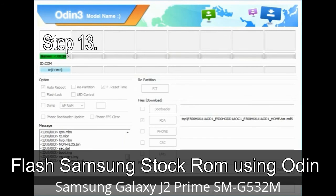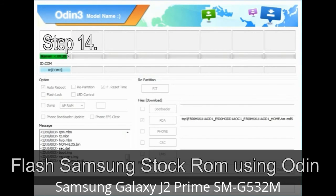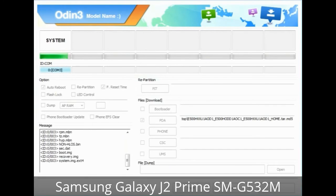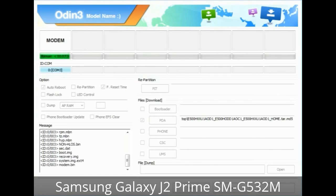Step 13: In recovery mode, wipe data / factory reset. Step 14: Once cache data is cleared, select 'Restart phone now' from the recovery menu. Step 15: Your Samsung device will now restart without any issue with the stock ROM you have downloaded.